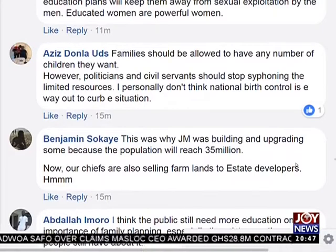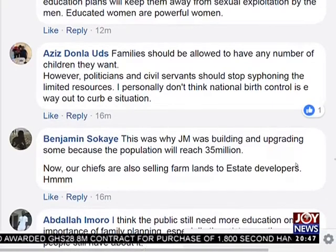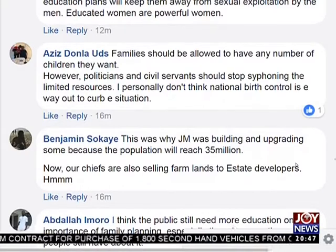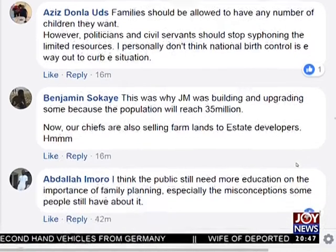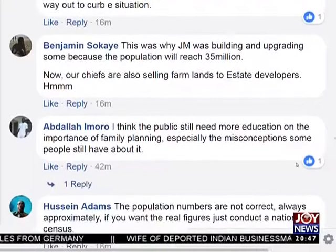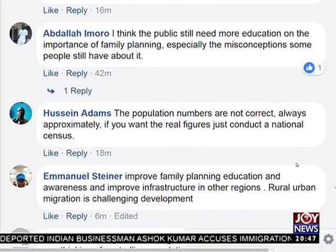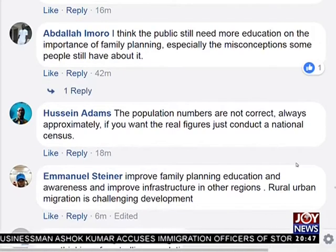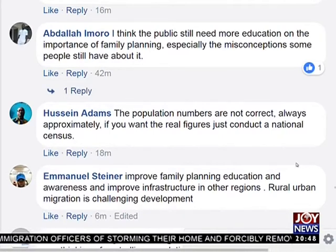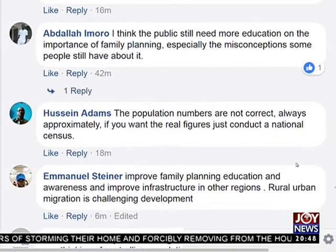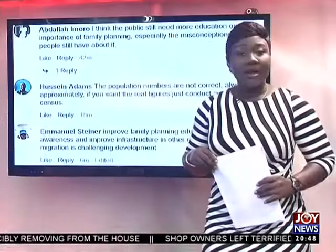I personally don't think national birth control is the way out. Benjamin Sokay says this was why JM was building and upgrading infrastructure, because the population will reach 35 million, and now our chiefs are also selling farmlands to estate developers. Abdallah Moro says the public still needs more education on family planning, especially clearing up misconceptions. Hussein Adams says population numbers are not always correct — just conduct the national census. Emmanuel's trainer says improve family planning education and infrastructure, as rural-urban migration is challenging development.